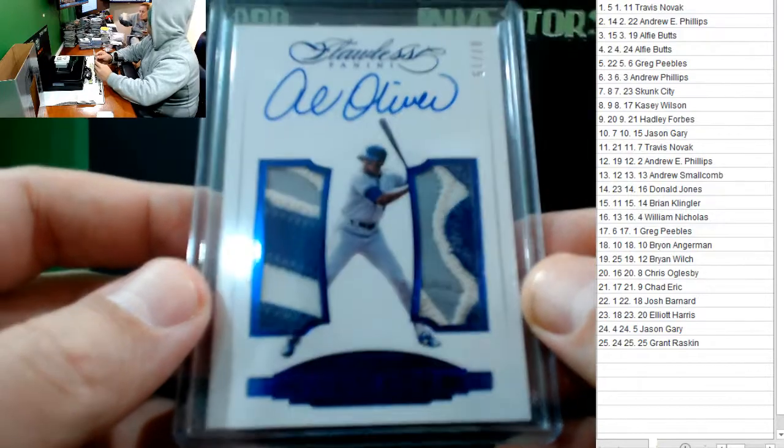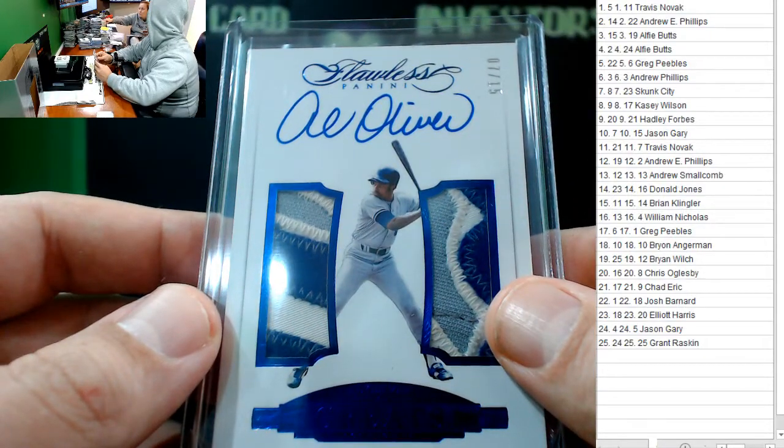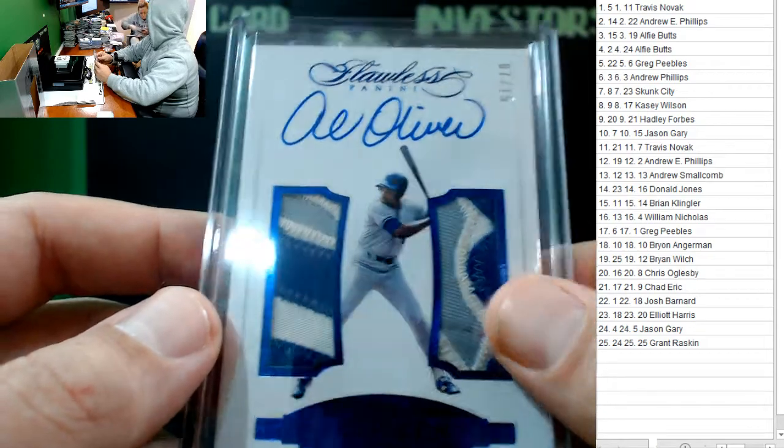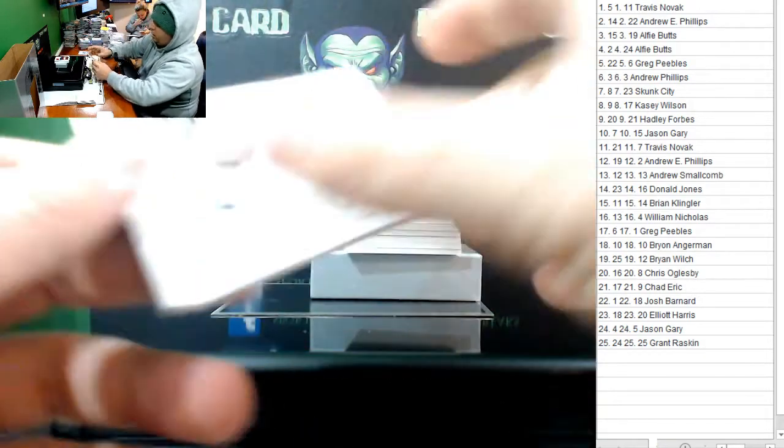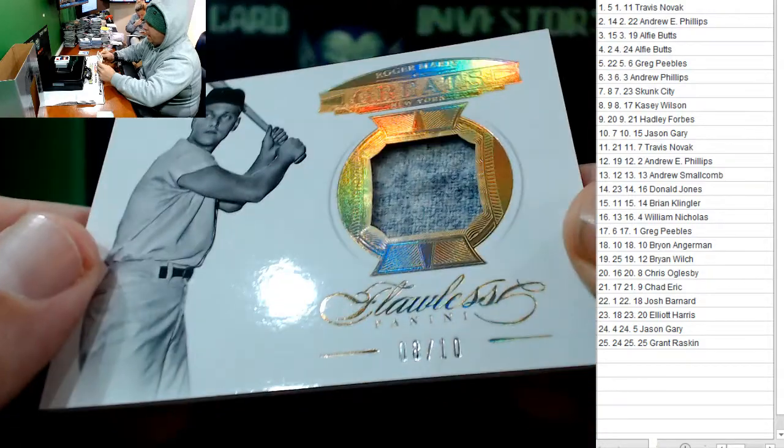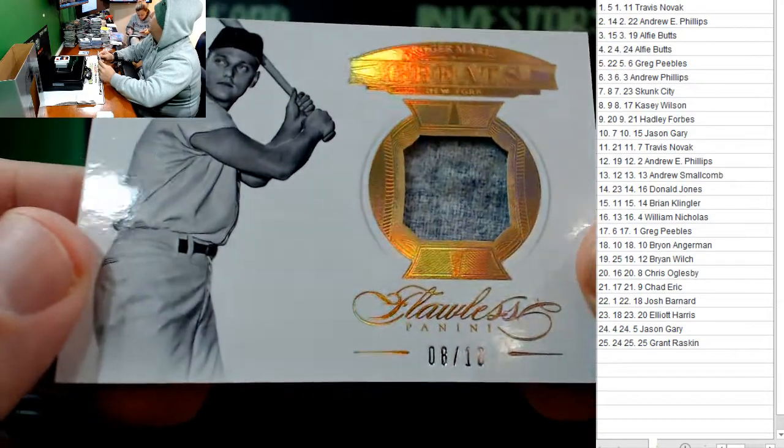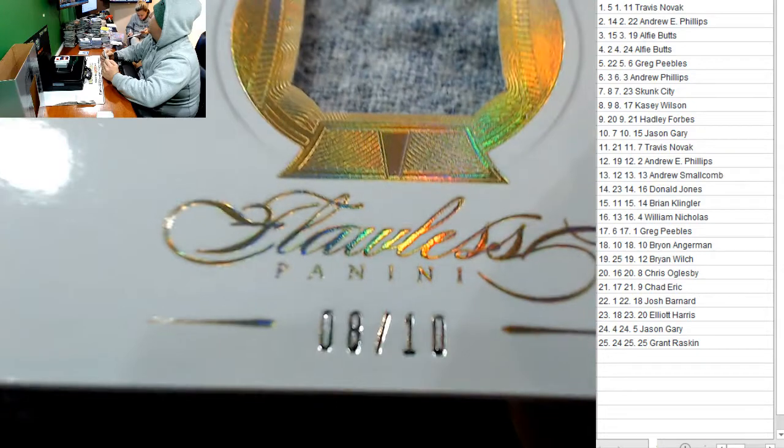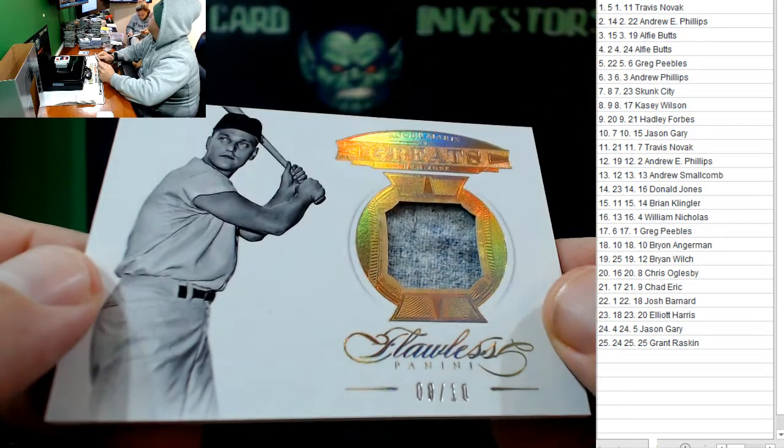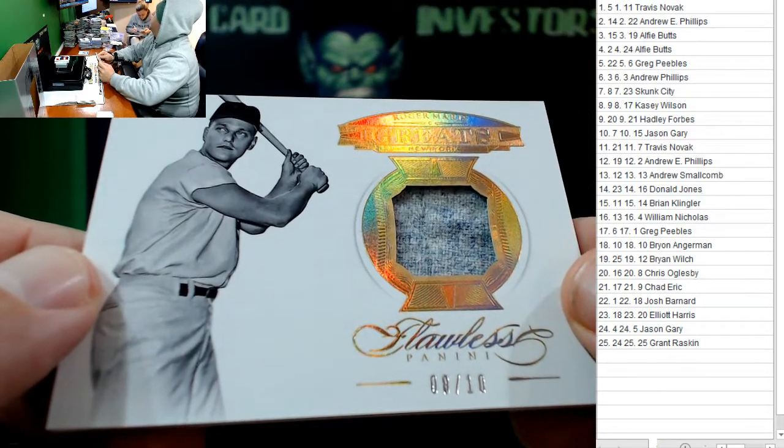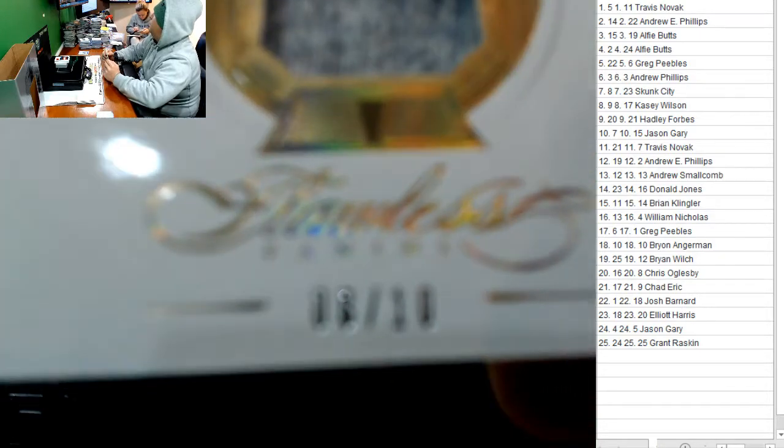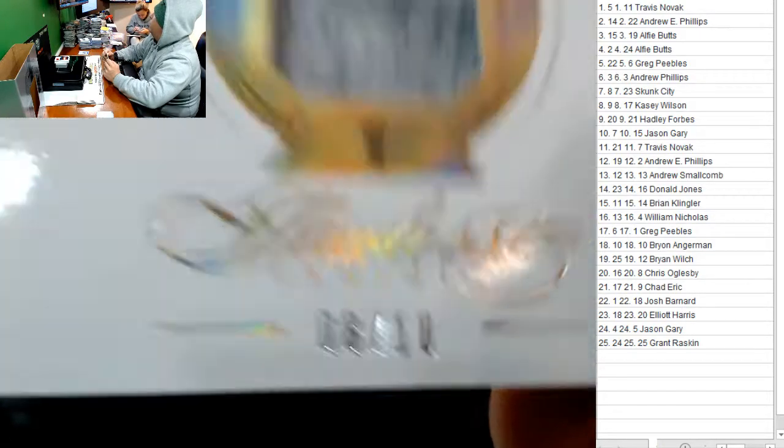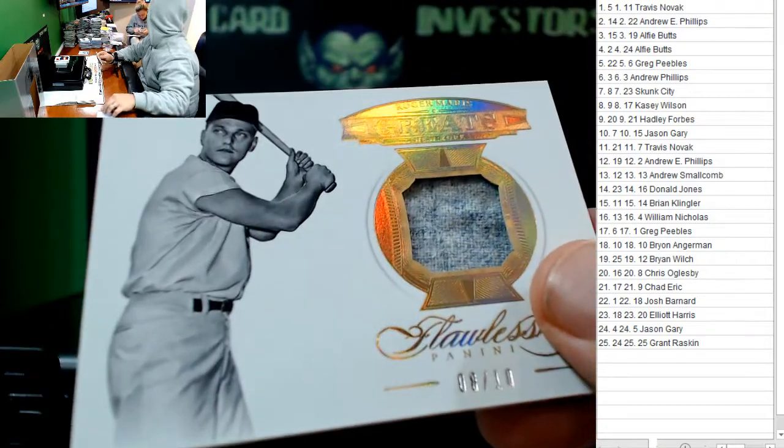That's awesome. 8 out of 10. Roger Maris. 8 out of 10. Roger Maris. 8 out of 10. Who has number 8? Skunk City. David Truex cried that one in. Skunk City.